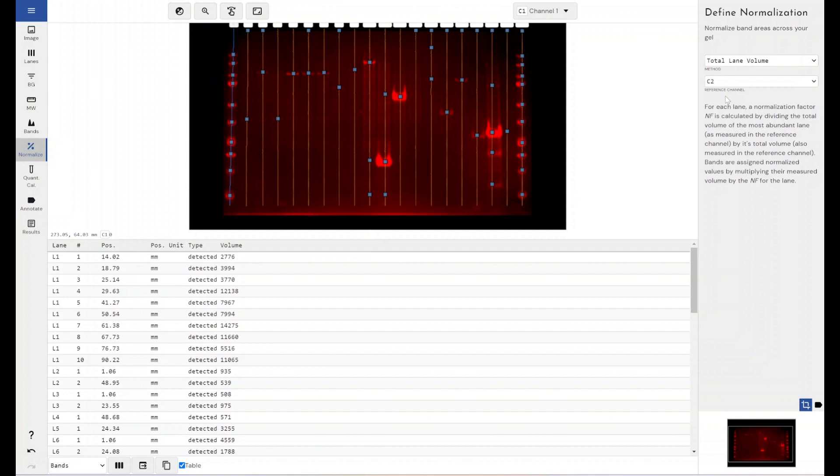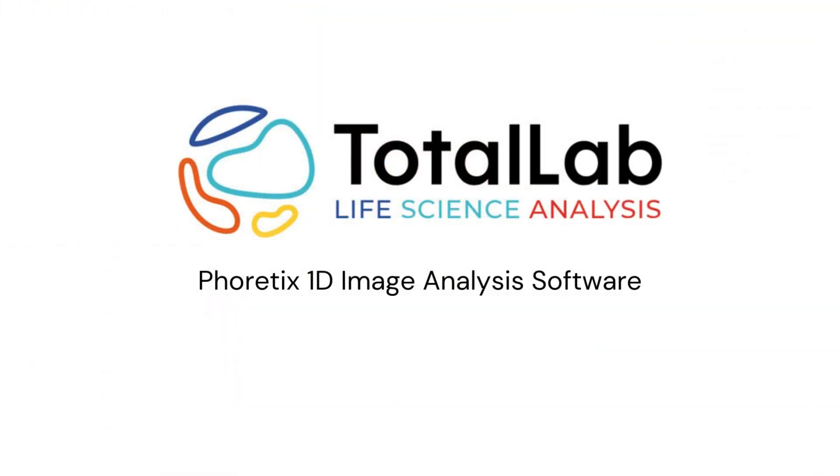So that is how you would use Phoretix 1D to create a multiplex image that you can then use further on, or to do things like total protein normalization or normalize between different channels if you were doing housekeeping protein normalization, or if you had two different channels with proteins of interest and you wanted to determine the ratio of expression of protein A versus protein B. As ever, thanks for watching, and if you'd be interested in a free trial of Phoretix 1D to use with your own images from your own lab, please check out the links in the description below.